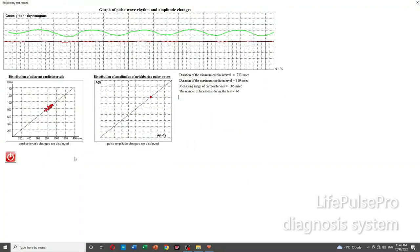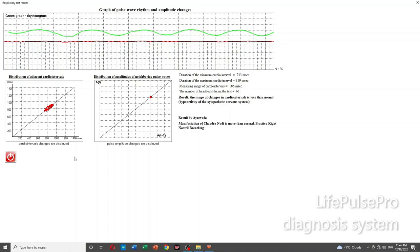The practice of breathing through the right nostril is recommended according to Ayurveda to restore balance.